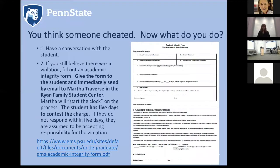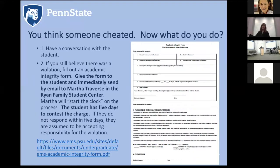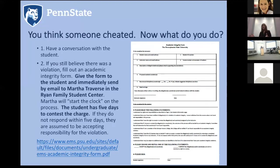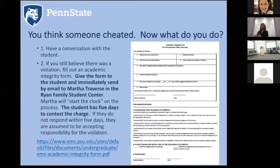If you think someone cheated in your course, the first thing is to have a conversation with the student — it's possible there's a misunderstanding or they were genuinely confused about the directions. If you still believe there was a violation, fill out an academic integrity form, give it to the student, and immediately send it by email to Martha Travers in the Ryan Family Student Center. That starts the clock on a five-day period for the student to contest. Martha tracks that deadline for you, and if the student doesn't contest within that time, they are assumed to be accepting responsibility.